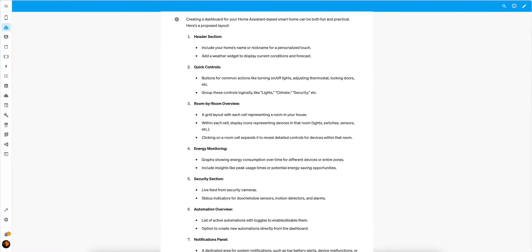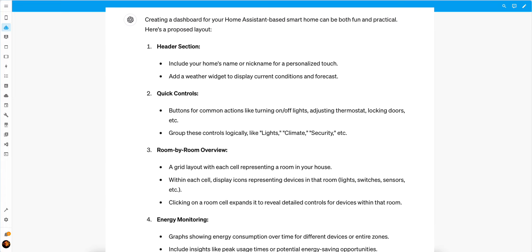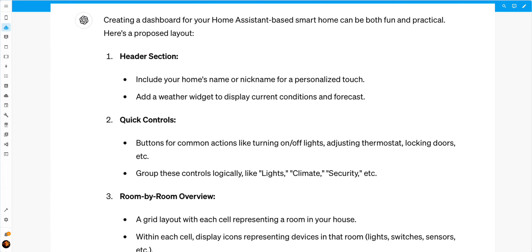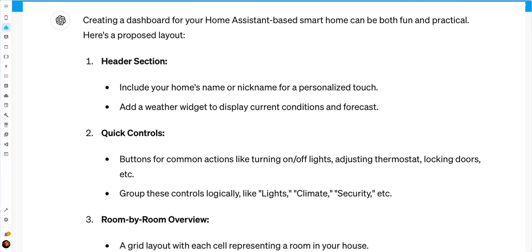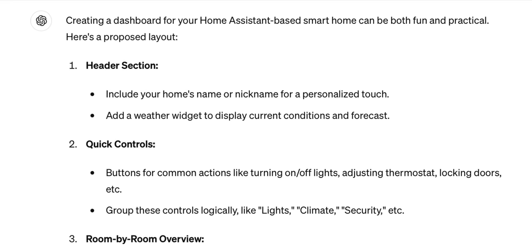When I asked ChatGPT what a dashboard should look like for Home Assistant, it said that it can be both fun and practical. Here's a proposed layout.